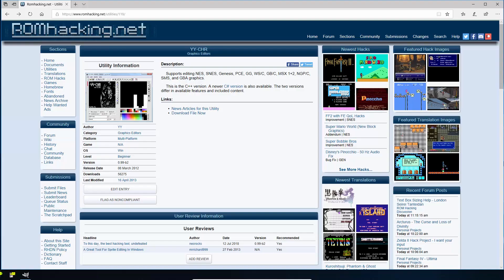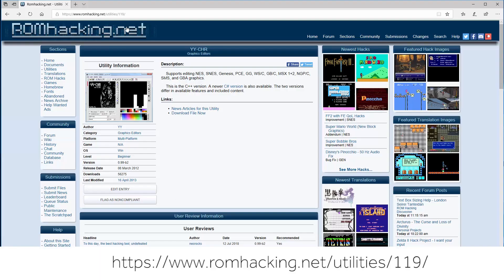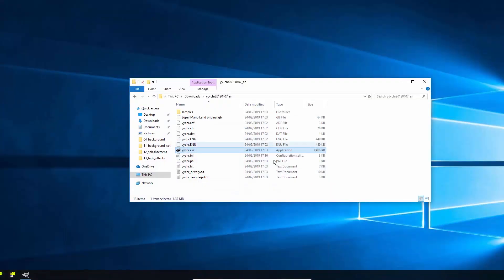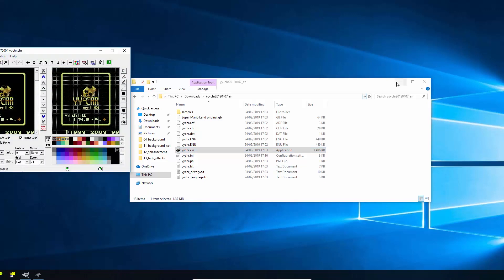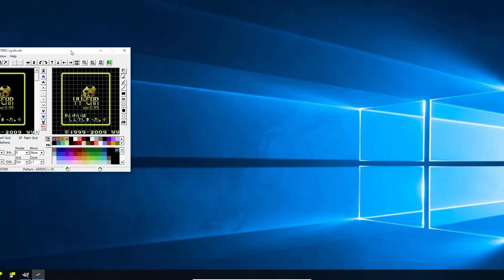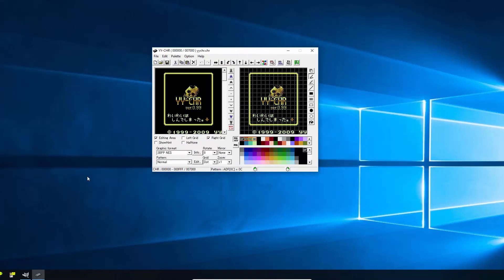So to get started on your ROM hacking journey, all you've got to do is go to this link on ROM hacking and download the utility YYCHR. If you download that and unzip the zip file, you should end up with something like this. And if you just launch YYCHR, you'll end up with this program here.